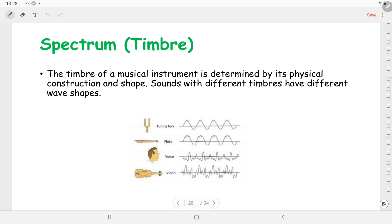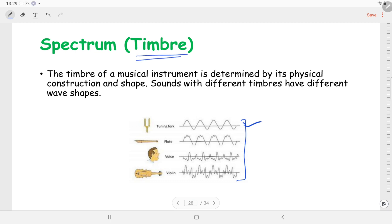Here is an example showing that the waveforms of different sources like a tuning fork, flute, human voice, or violin are different. We can say that the timbre of a musical instrument is determined by its physical construction and shape. Sounds with different timbres have different wave shapes, or in other words, different frequencies.